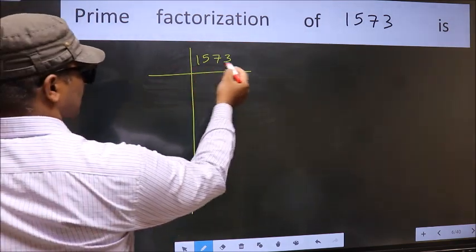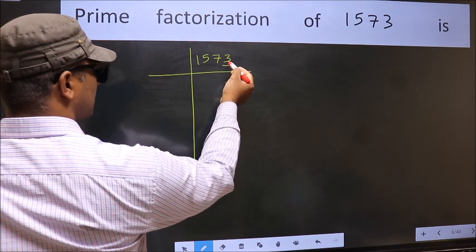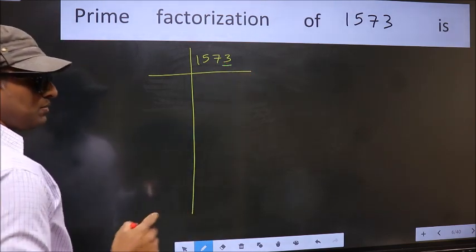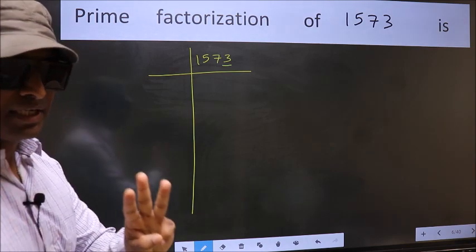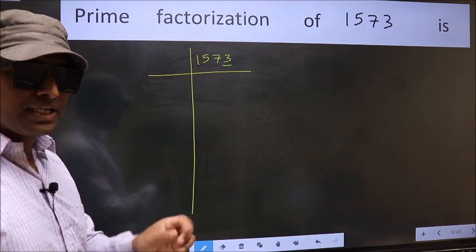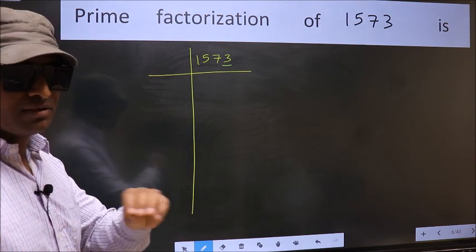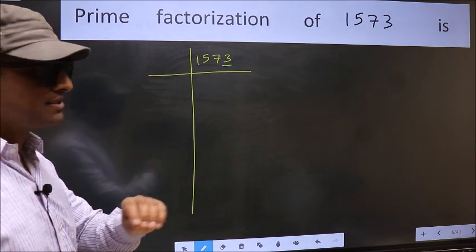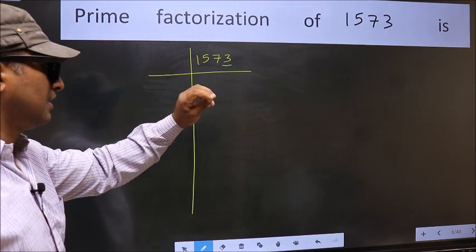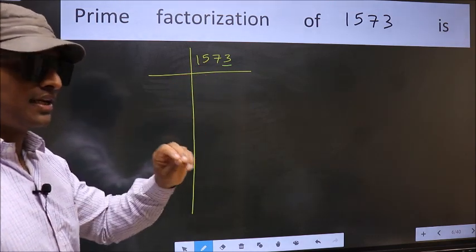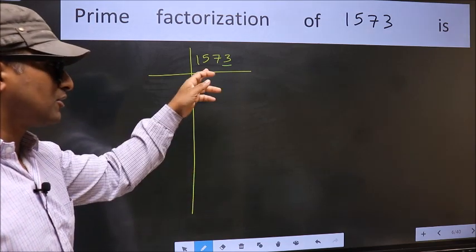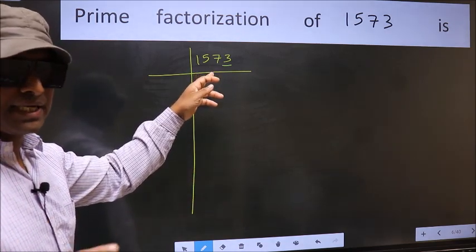In this number, the last digit 3 is not even, so this is not divisible by 2. Next prime number is 3. To check divisibility by 3, we should add the digits: 1 plus 5 plus 7 plus 3, we get 16. And 16 is not divisible by 3, so this number is also not divisible by 3.